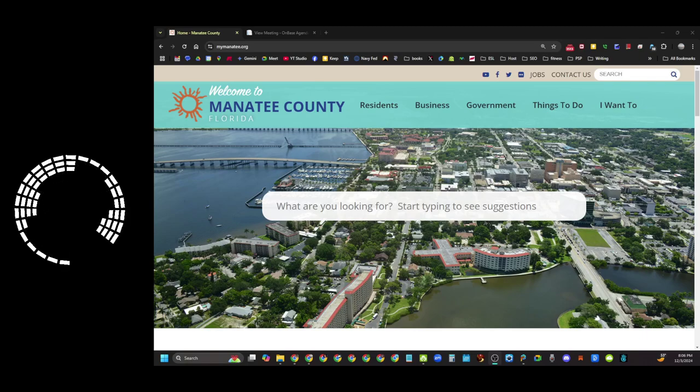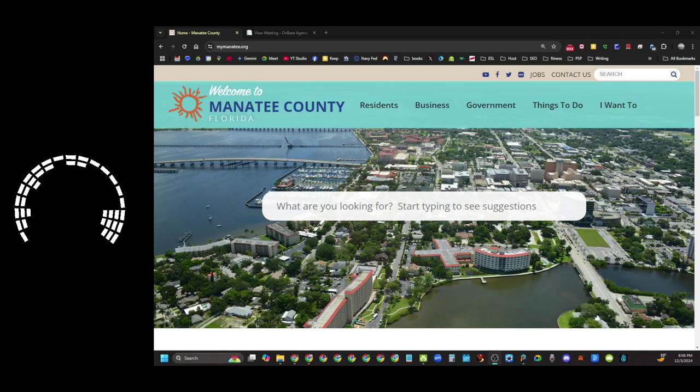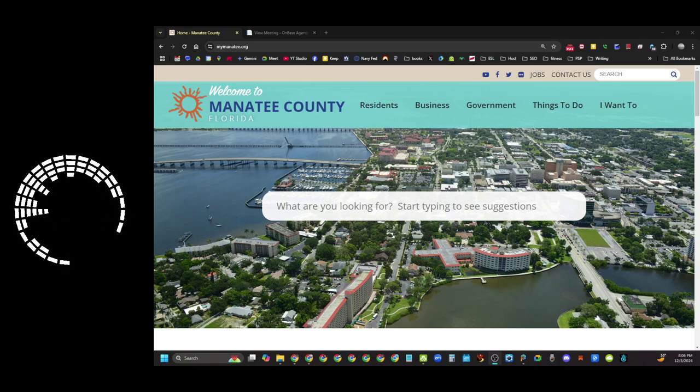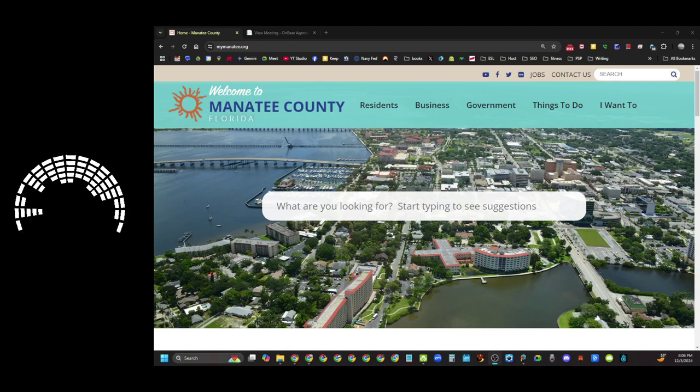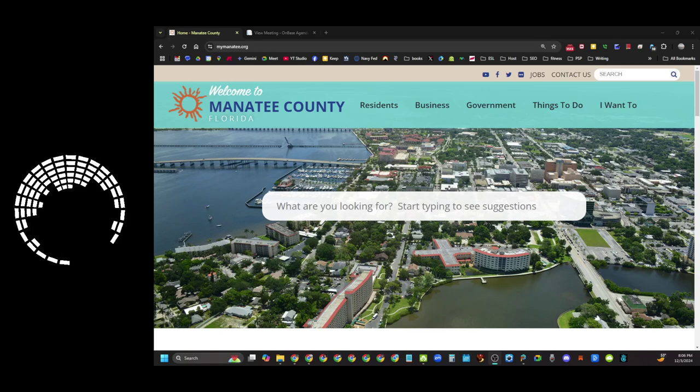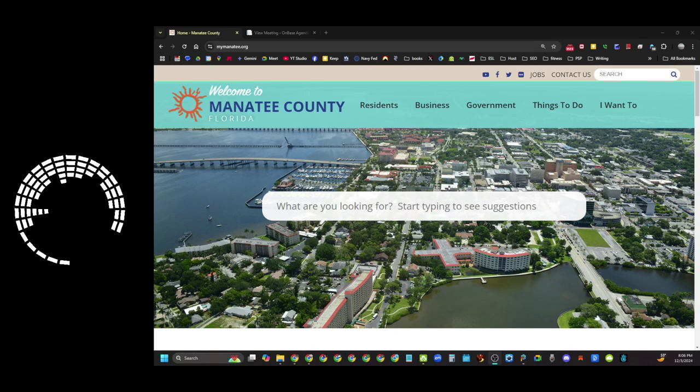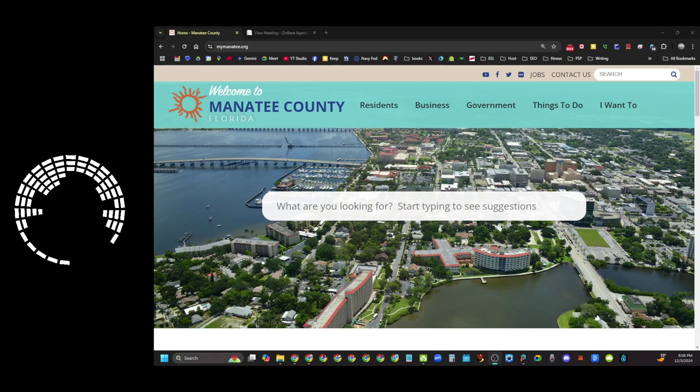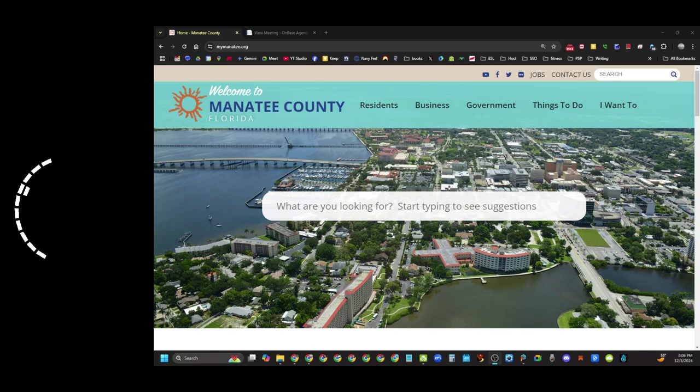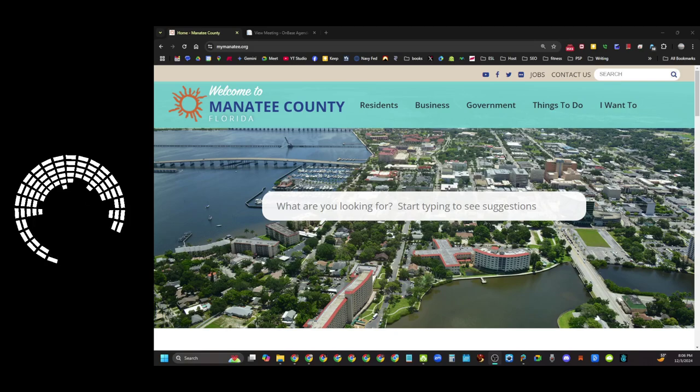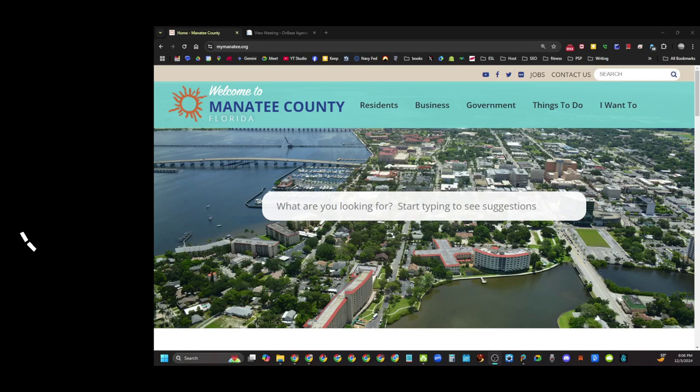So the new board was sworn in and immediately there was a land use meeting right after which was kind of unfair because there were some things there that the new board members hadn't gotten a chance to review. So they were put off until December 10th which is next week as of this recording. Speaking of next week, it's time to look at the agenda because the agenda dropped yesterday on Monday the 2nd. So here it is.